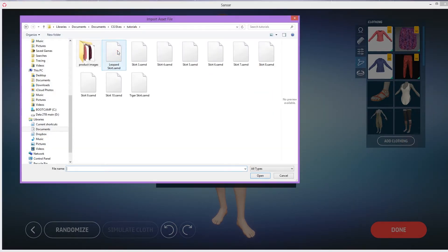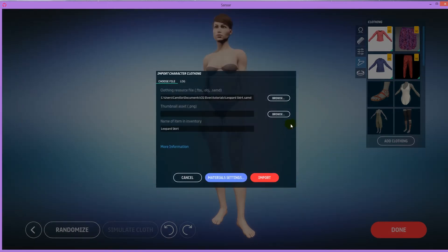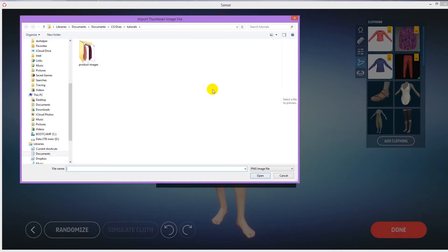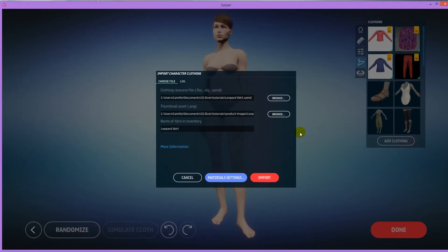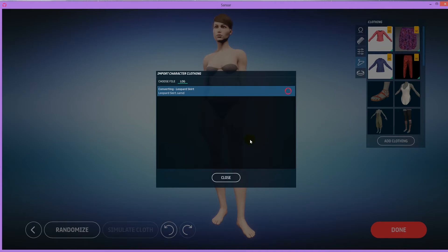Browse, and bring in the first skirt. That's the leopard. Browse for the image of the leopard skirt. Double click that. Leopard skirt. You can change the name if you want, and just leave it at that. And then say import.